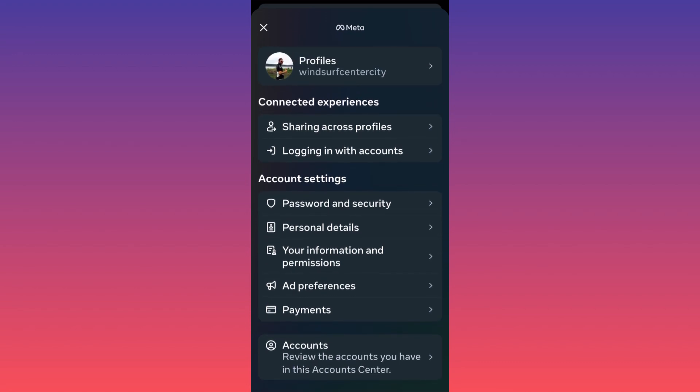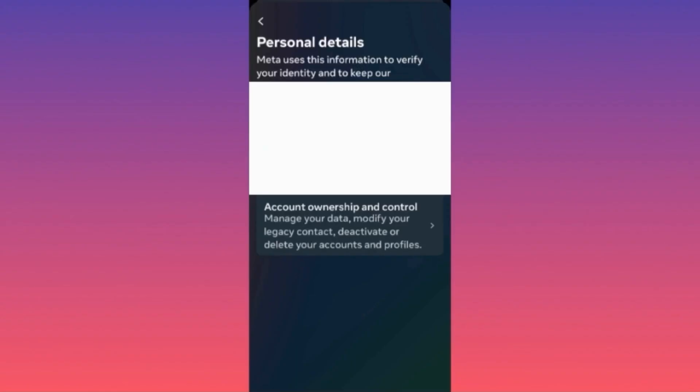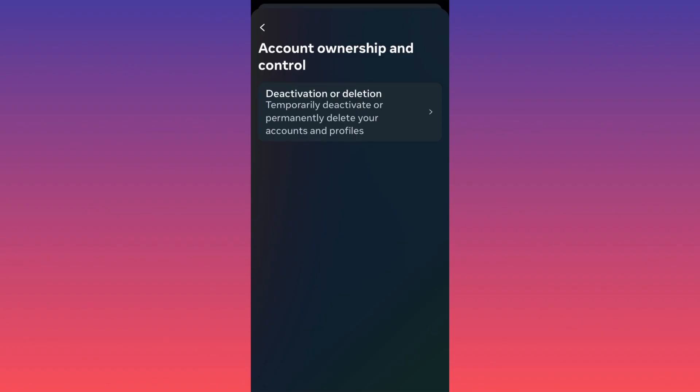Very well, now all we gotta do is click Account Ownership and Control. This is where the magic happens guys, this is where you can choose between deactivation or deletion of your Instagram account.